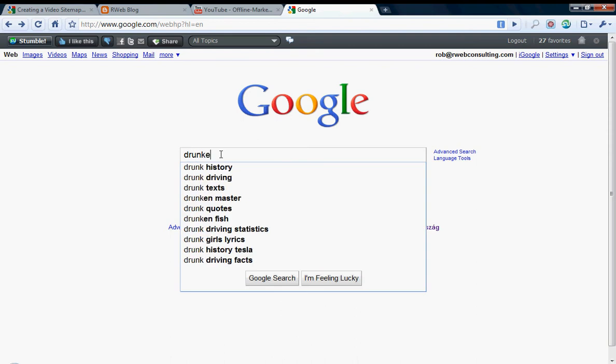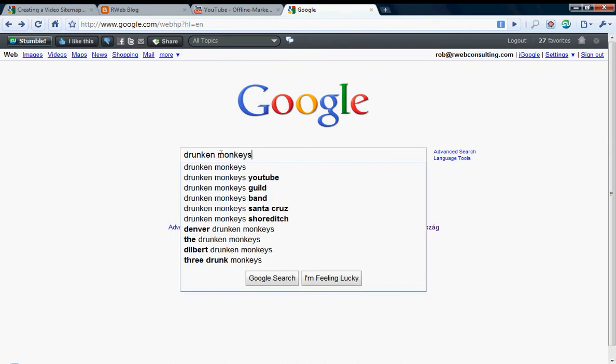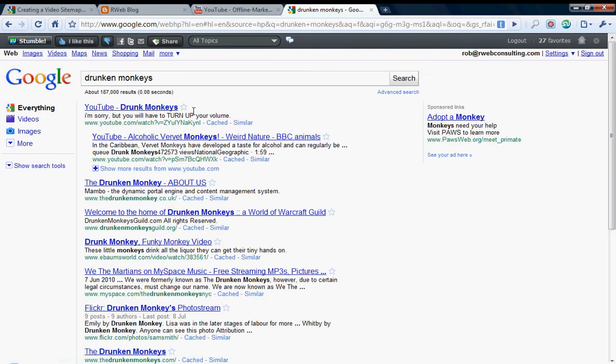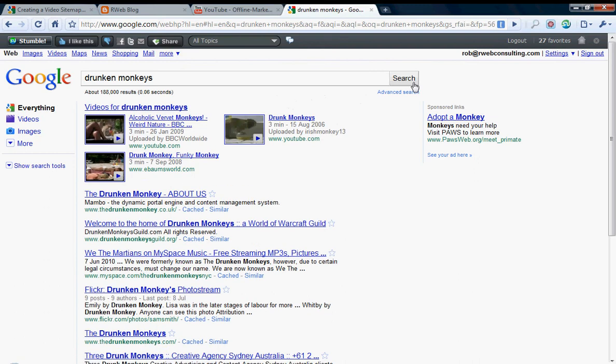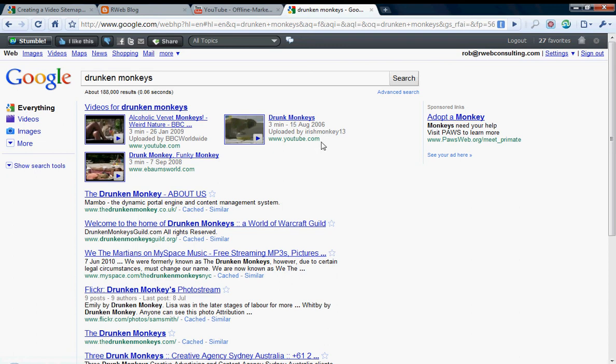For example, typing in words like drunken monkey might bring up videos of drunken monkeys right at the top. In 2006 and before, the search results page would have just started with the drunkenmonkey.co.uk site, but now the BBC and then some other videos have gone to the top of the list.